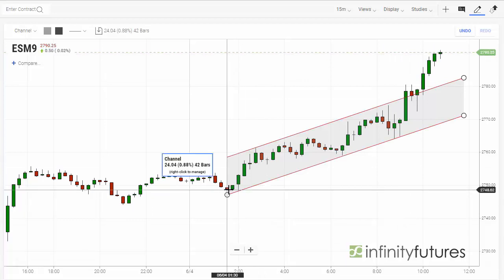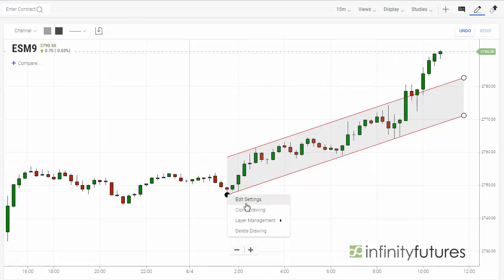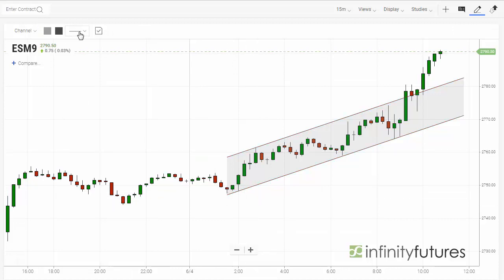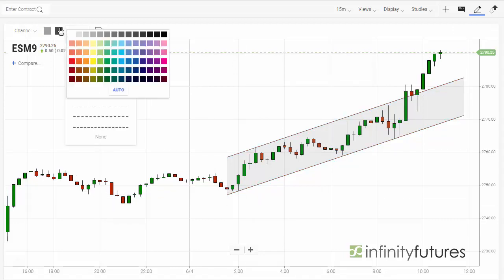Editing this channel works the same way. You're just going to right-click on the little circle, hit Edit Settings, and then you can change colors, widths, and all that. We'll make it blue.